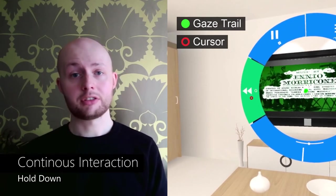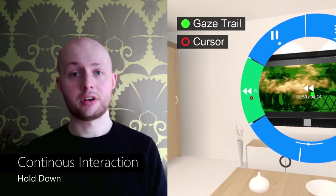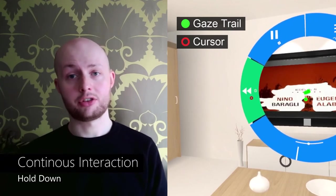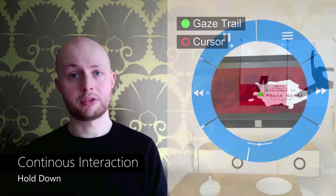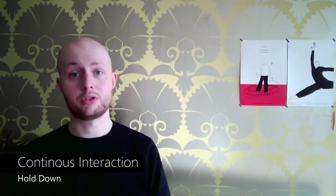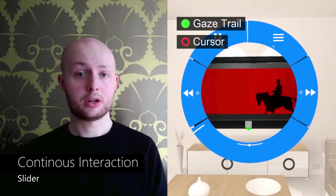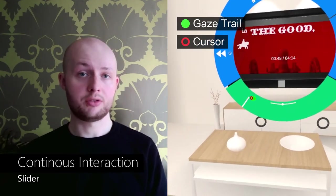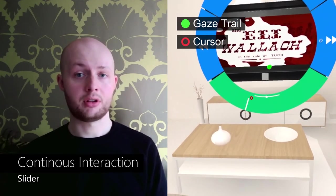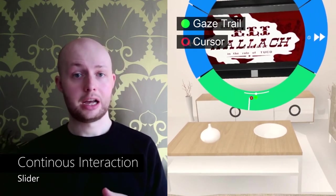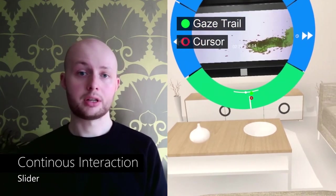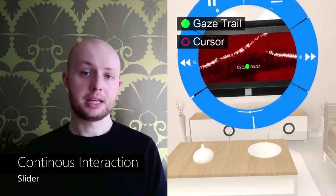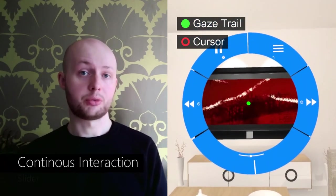Extending Look and Cross provides continuous interaction by having the head cursor remain within the widget boundary after selection. The interaction is then active until the head cursor leaves the widget boundary, similar to holding down a button. We can also transform the widget into a one-dimensional slider along the ring arc by adding meaning to the cursor position.